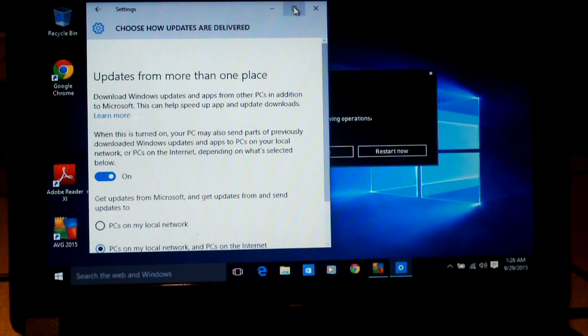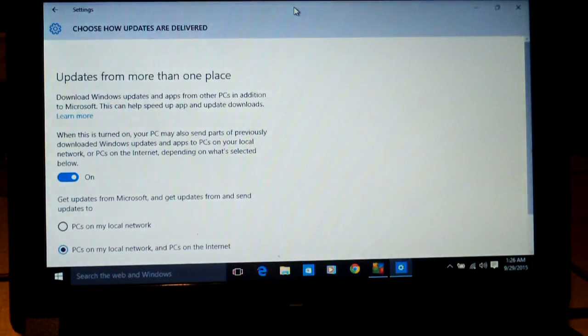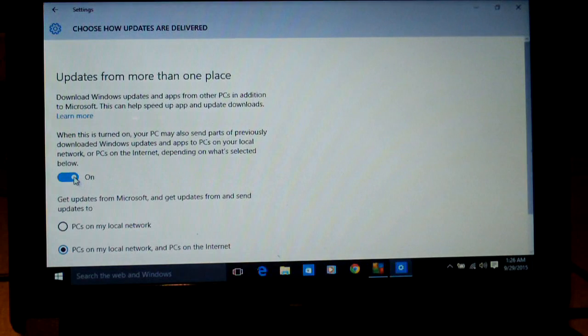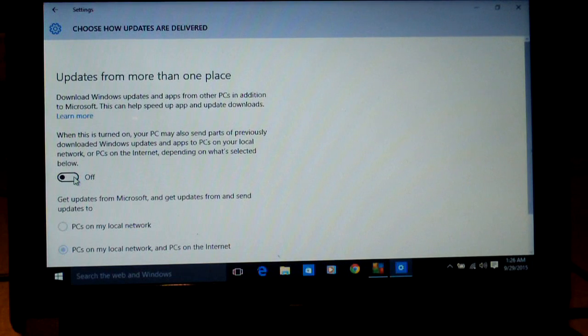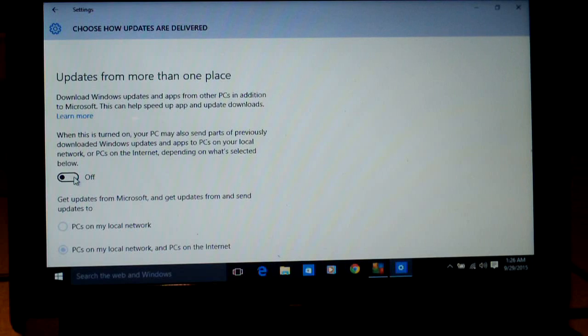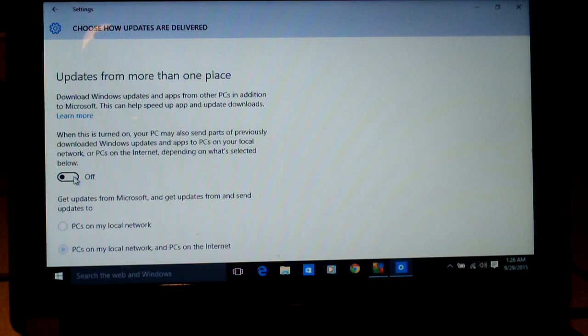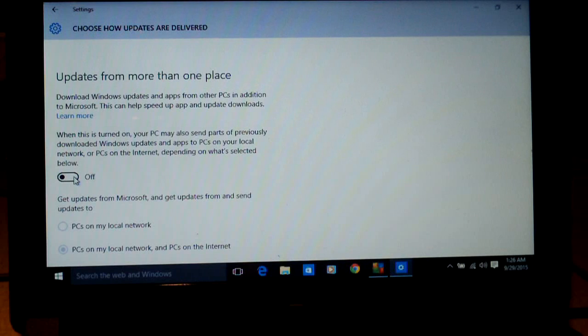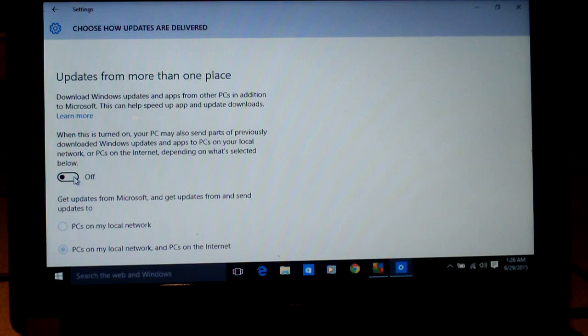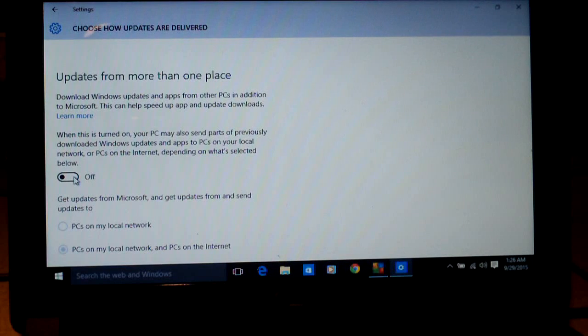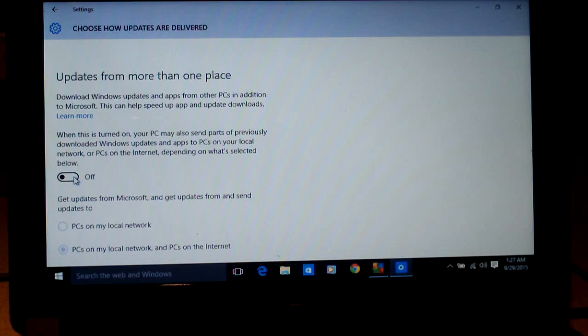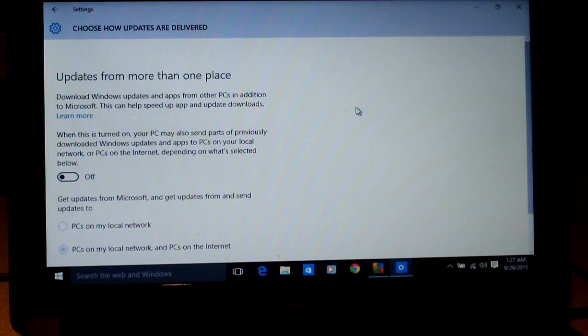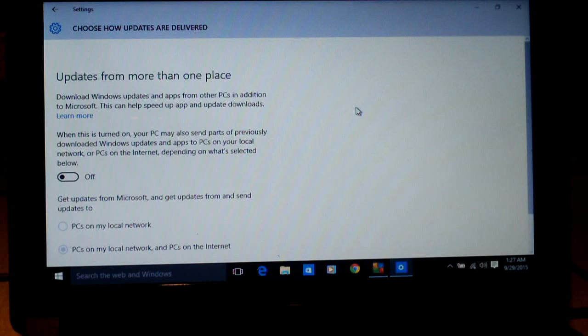Here we go. Turn this off. This feature here. It says, when this is turned on, your PC may also send parts of previously downloaded Windows updates and apps to PCs on your local network or PCs on the internet. Depending on what's selected below, which by default is PCs on the internet, basically PCs worldwide. So, Microsoft is using your bandwidth for their own interest without your permission. So, that's how you turn that off.